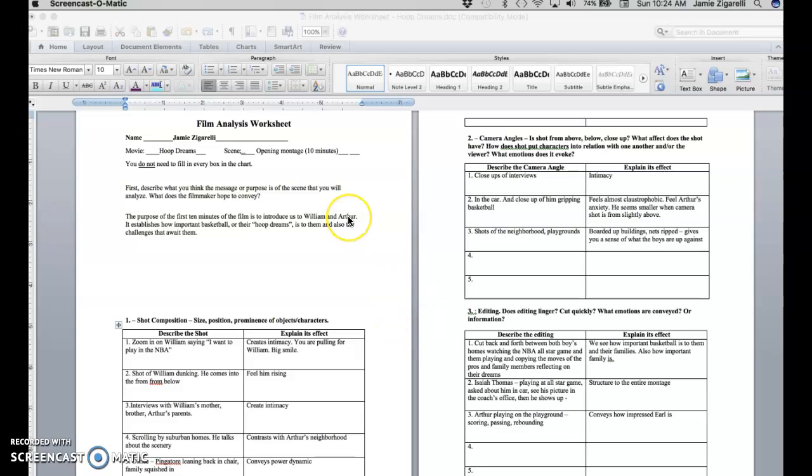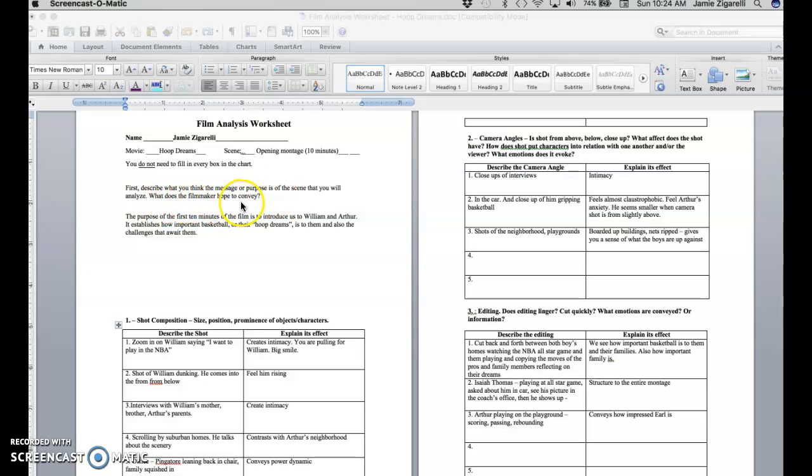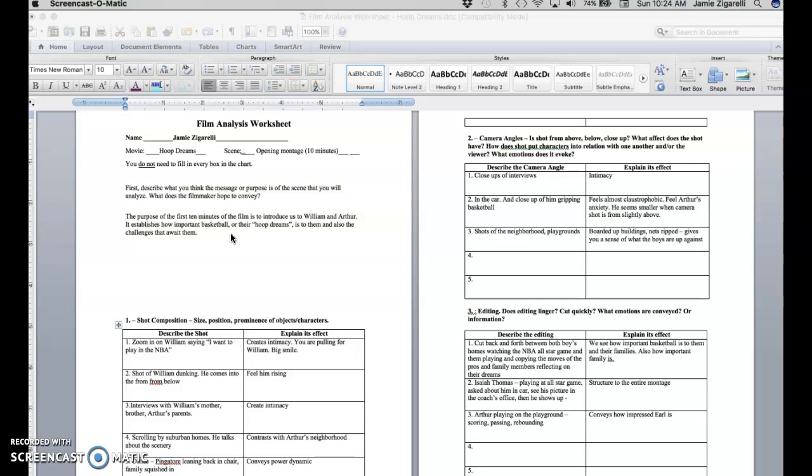So this is my film analysis worksheet for Hoop Dreams. And the first thing that it asks you to do is to describe what you think the message or purpose is of the scene that you will analyze. What does the filmmaker hope to convey? I think what it's trying to do is establish who the two characters are and convey what their dream is. The title of the film is Hoop Dreams.